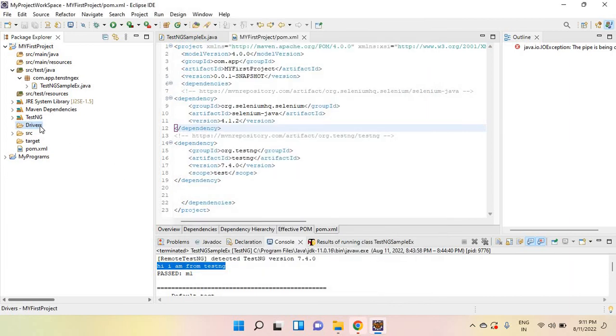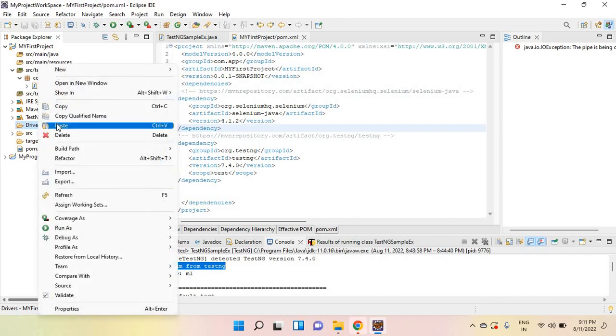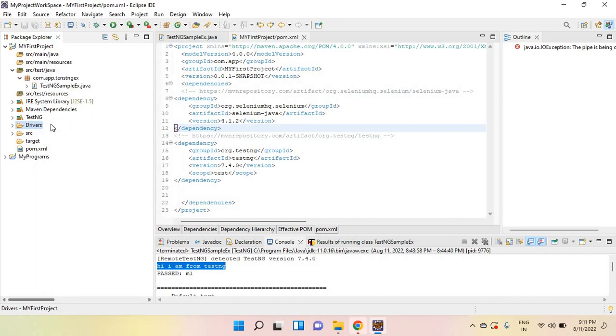In that, just right click and paste here. So now your Chrome driver is available here.